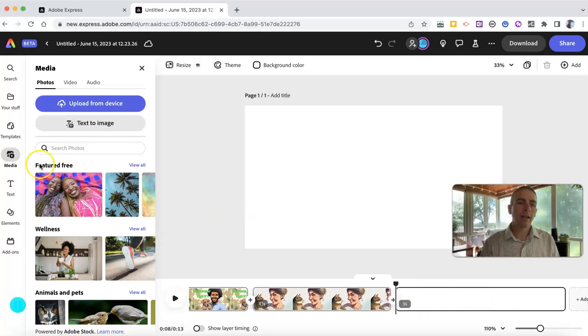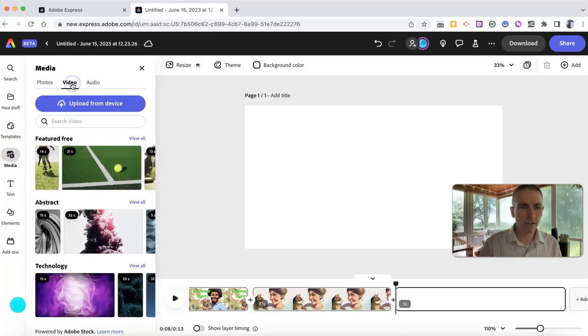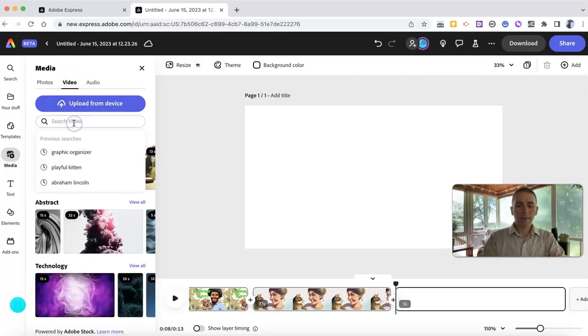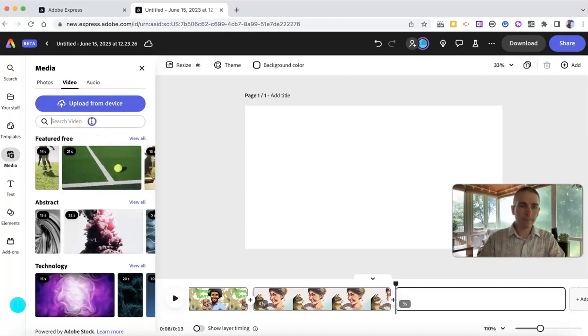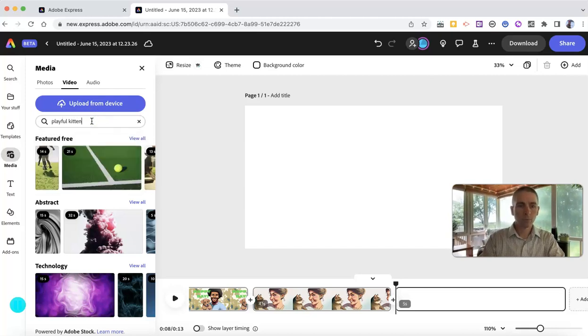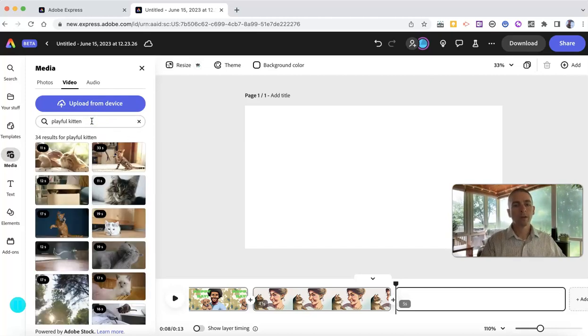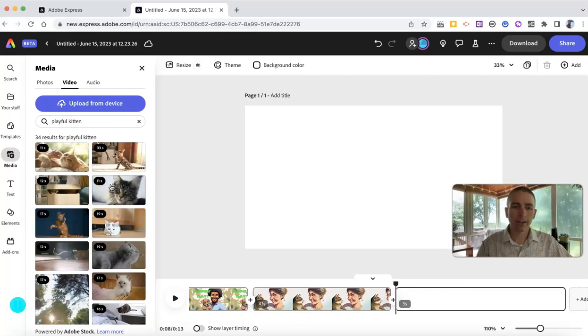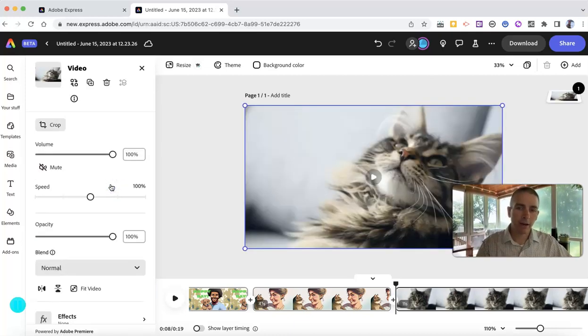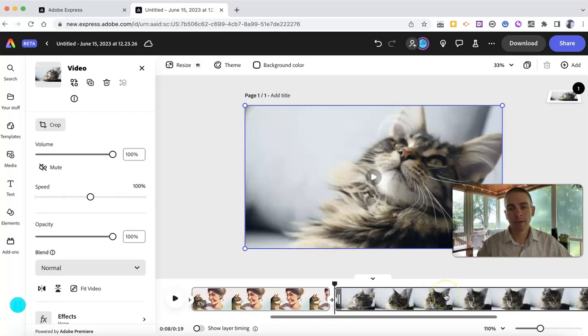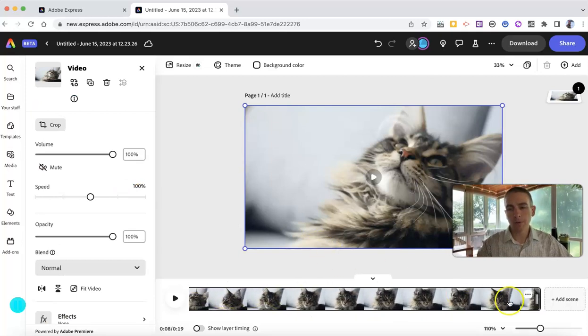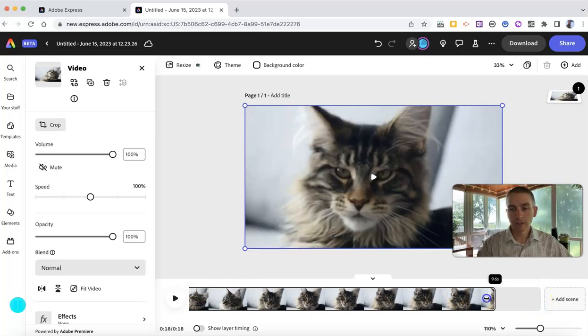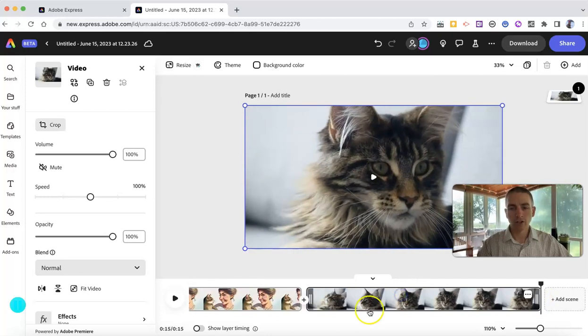And in the media section, instead of using images, this time I want to use a video. Let's find a happy kitten, or a playful kitten. And we'll find a whole bunch of kitten videos. Let's pick that one. And if I don't want it to play for 11 seconds, I can just click and drag to shrink it down.